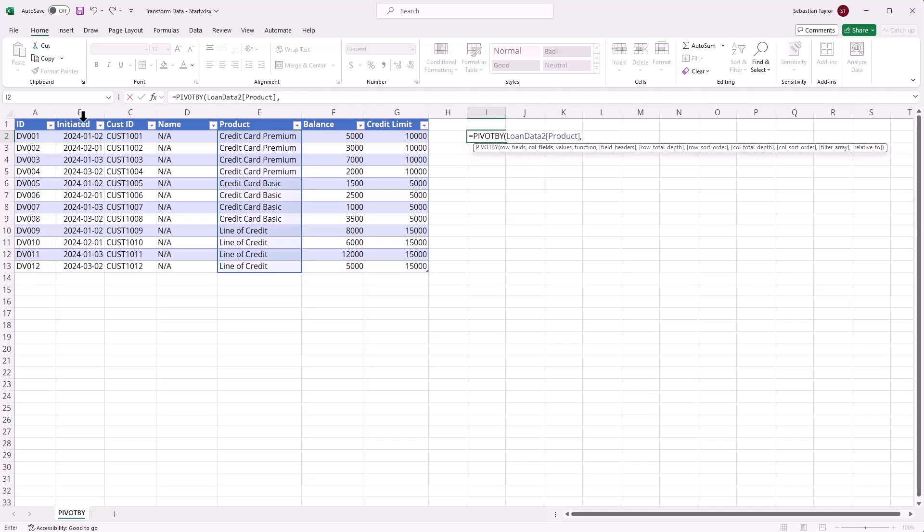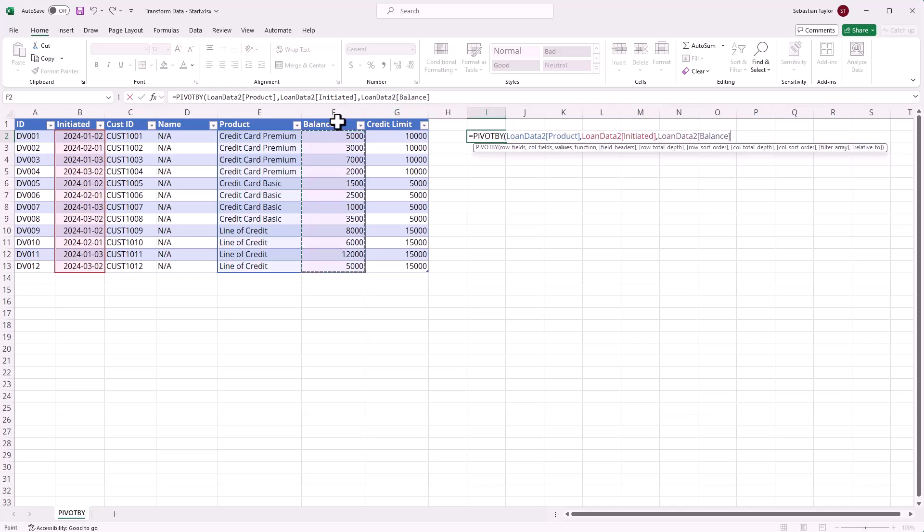For my second argument, I want to show a list of dates across the top of my table. So let's again look for that black arrow on the initiated column. My third field is going to be the balance column. That's the one I want to aggregate across those cells in my pivot table.